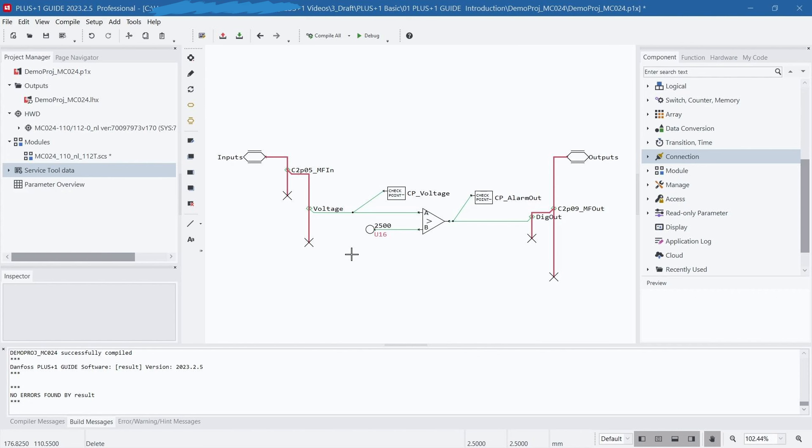By using a combination of buses and wires, you can connect multiple wires to a bus, achieving signal aggregation. This flexibility allows you to construct complex program architectures and implement intricate functionalities and logic.